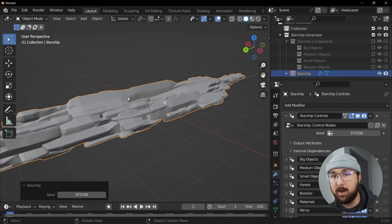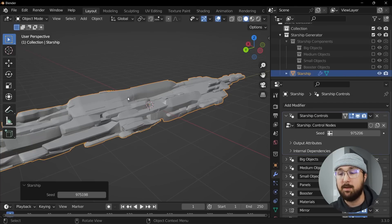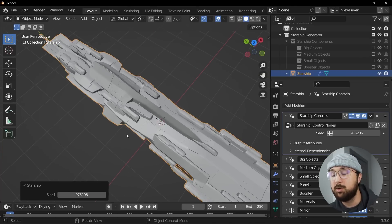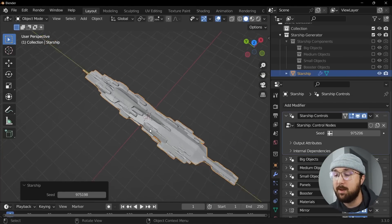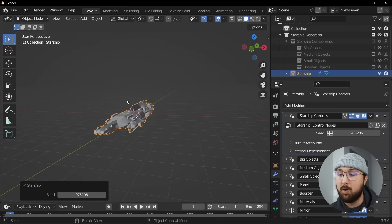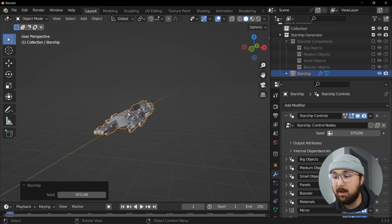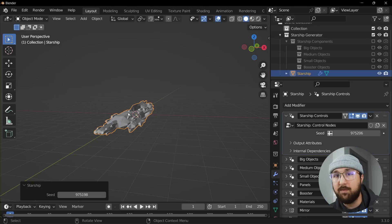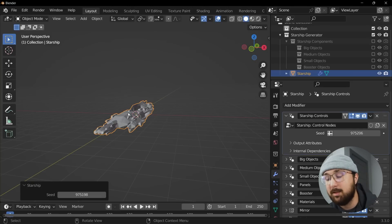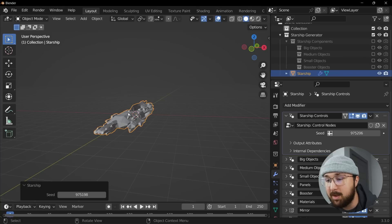What this is really good for is a couple things. One, concept art. You can take this and then model your own thing from there. You can sculpt on top of this. Also if you convert this to just one mesh you can decimate it and use it as background elements. So you can just infinitely create all these different background elements for a sci-fi design.